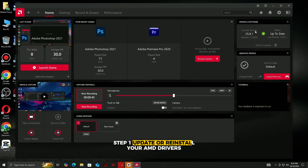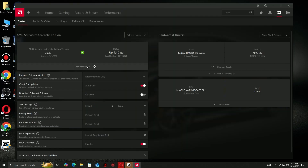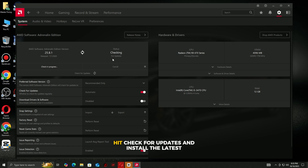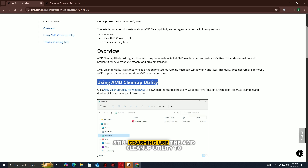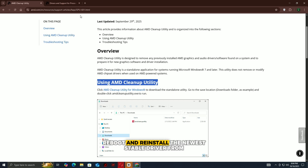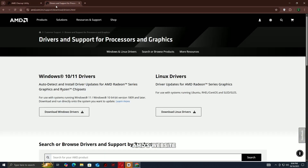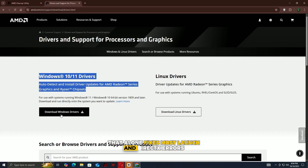Step 1: Update or reinstall your AMD drivers. Open AMD Adrenaline, hit Check for Updates, and install the latest version. Still crashing? Use the AMD Cleanup Utility to remove old drivers, reboot, and reinstall the newest stable driver from AMD's website. That alone fixes most launch and DirectX errors.